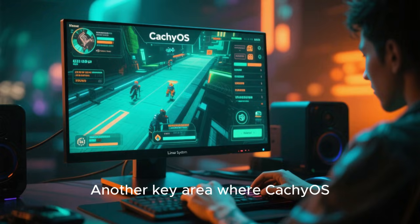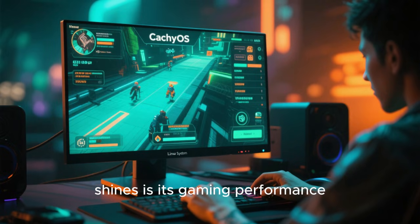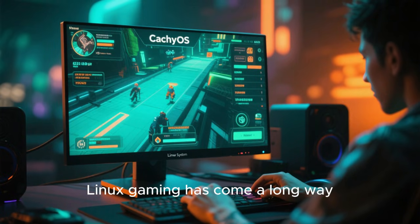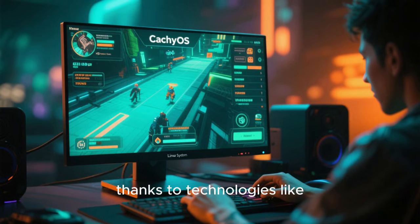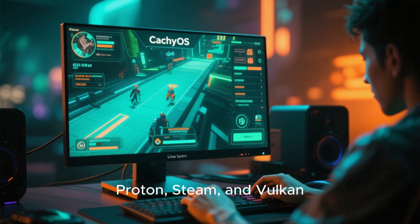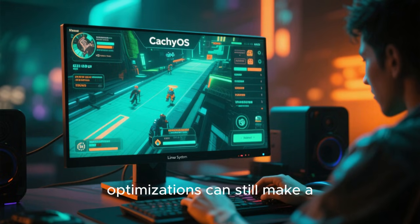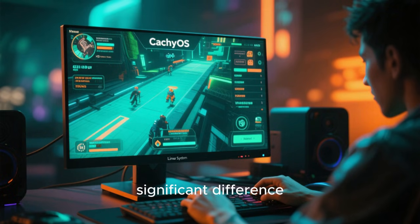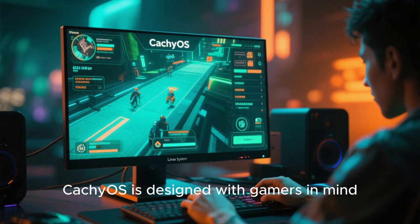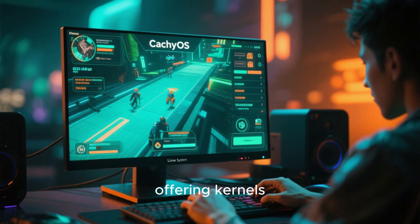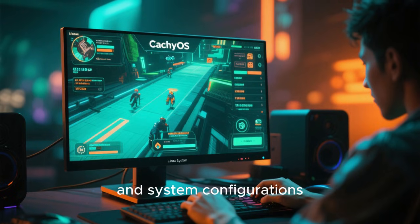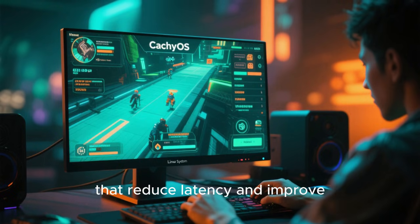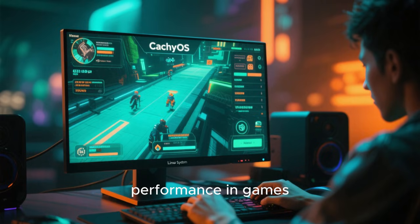Another key area where CachyOS shines is its gaming performance. Linux gaming has come a long way thanks to technologies like Proton, Steam, and Vulkan, but system-level optimizations can still make a significant difference. CachyOS is designed with gamers in mind, offering kernels and system configurations that reduce latency and improve performance in games.